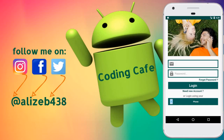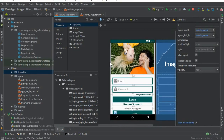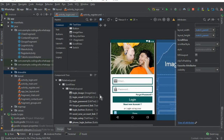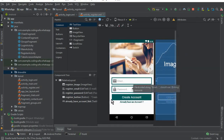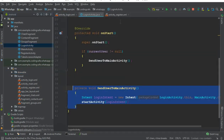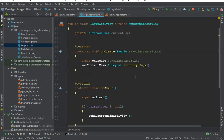Hello guys, welcome back to Coding Cafe. My name is Muhammad Ali. In this video we will define and cast fields on the login activity and the register activity. In the previous tutorial we successfully designed the login activity and the register activity. Now we will define and initialize these fields.